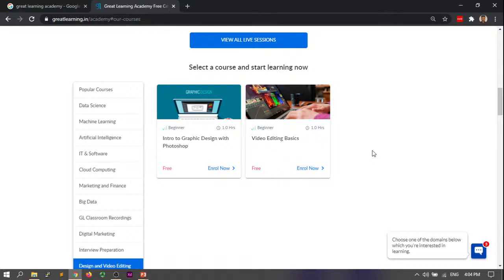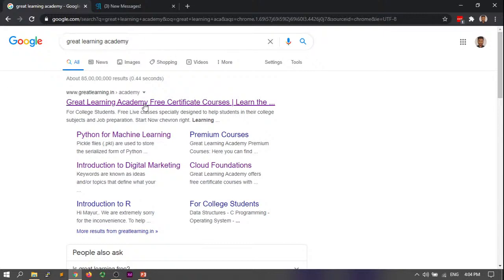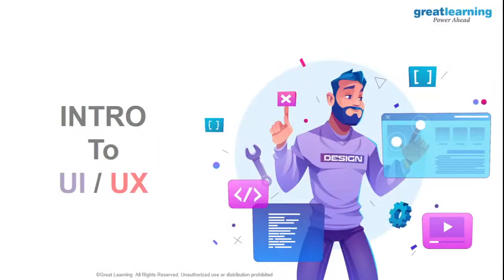If you guys demand it, we will try to put up whatever stream you want. So that was about Great Learning Academy. You can visit it by the link, just type in Great Learning Academy on Google or download our mobile app and do it from there.